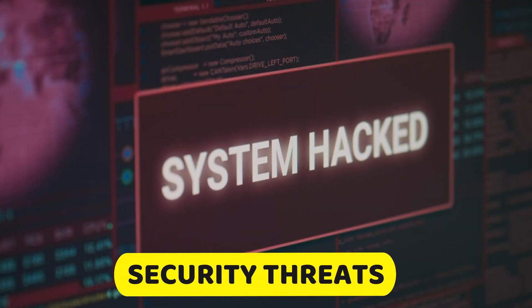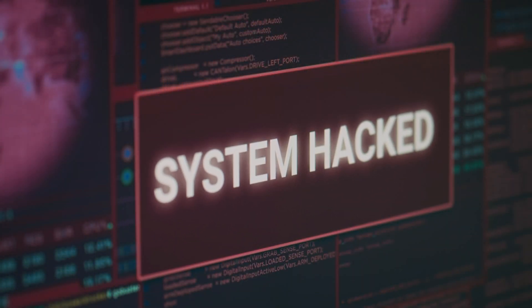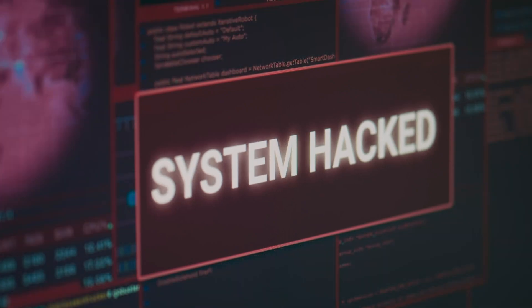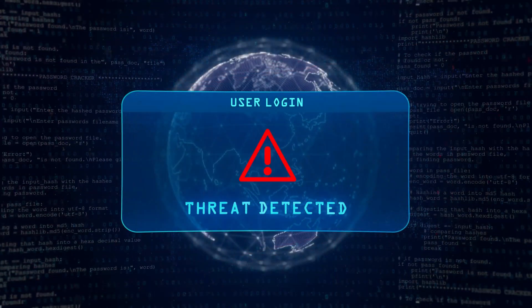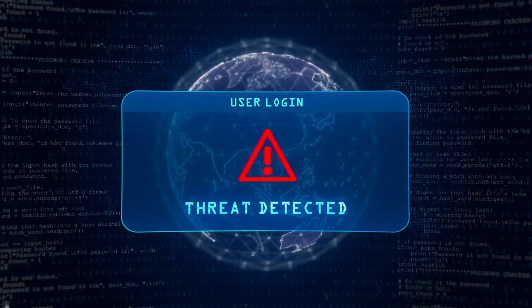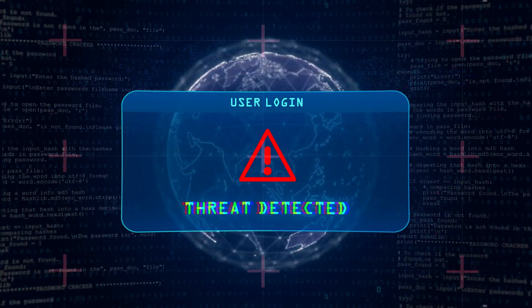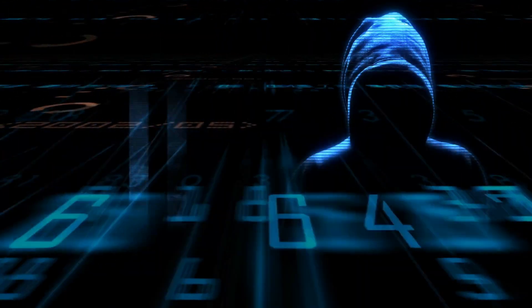Security threats. As data becomes more valuable, the potential for cyberattacks and data theft grows. Protecting sensitive information is paramount.